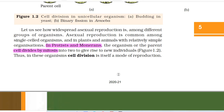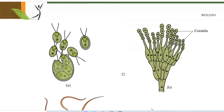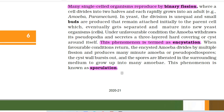Let us see how widespread asexual reproduction is among different groups of organisms. Asexual reproduction is common among single-celled organisms and in plants and animals with relatively simple organizations. In protists and monerans, the organism or the parent cell divides by mitosis into two to give rise to new individuals. Thus, in these organisms, cell division is itself a mode of reproduction. Many single-celled organisms reproduce by binary fission, where a cell divides into two halves and each rapidly grows into an adult — for example, amoeba and paramecium. In yeast, the division is unequal and small buds are produced that remain attached initially to the parent cell, which eventually get separated and mature into new yeast cells.